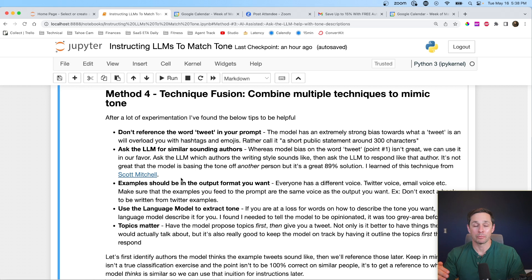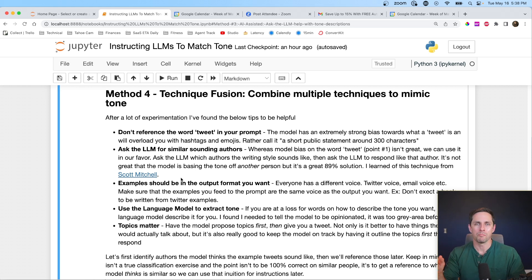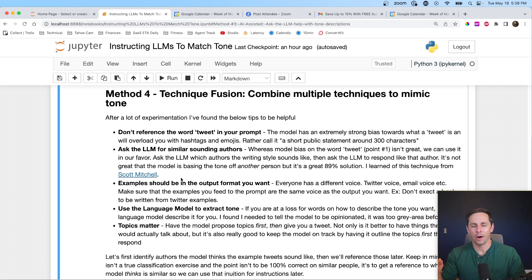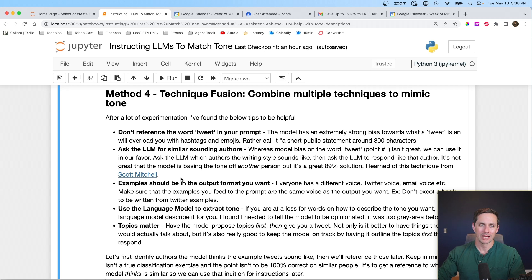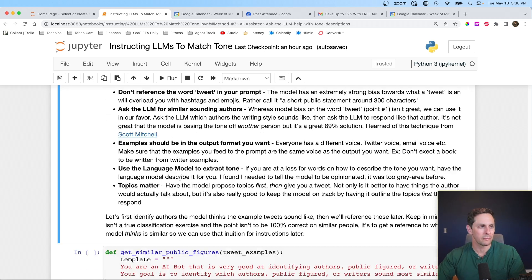And I actually found that to be a pretty solid method because just like the word tweet is an inherent bias within the model, well, so are what different authors and public figures actually sound like. So even if we pass examples from an unknown author, the language model can almost do pattern recognition and see, oh, well, this example sounds like these authors. And then if we tell it, hey, go sound like those authors, we get pretty close to the final result.